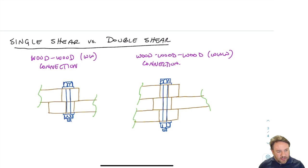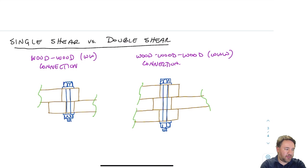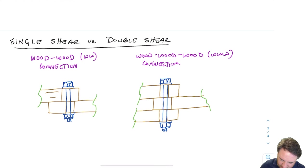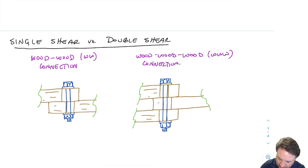One thing we have to deal with a lot in connection design is the difference between a single shear connection and a double shear connection. I have two different cases here: one that has two members — both wood — joined together, and one that has three timber members joined together.